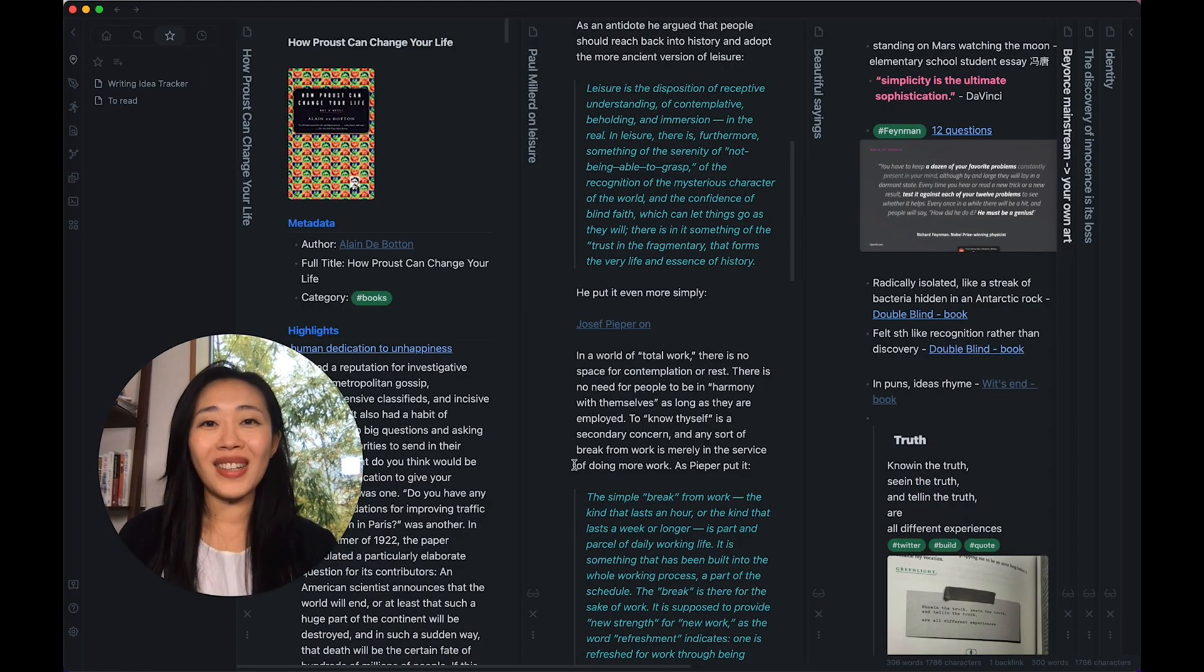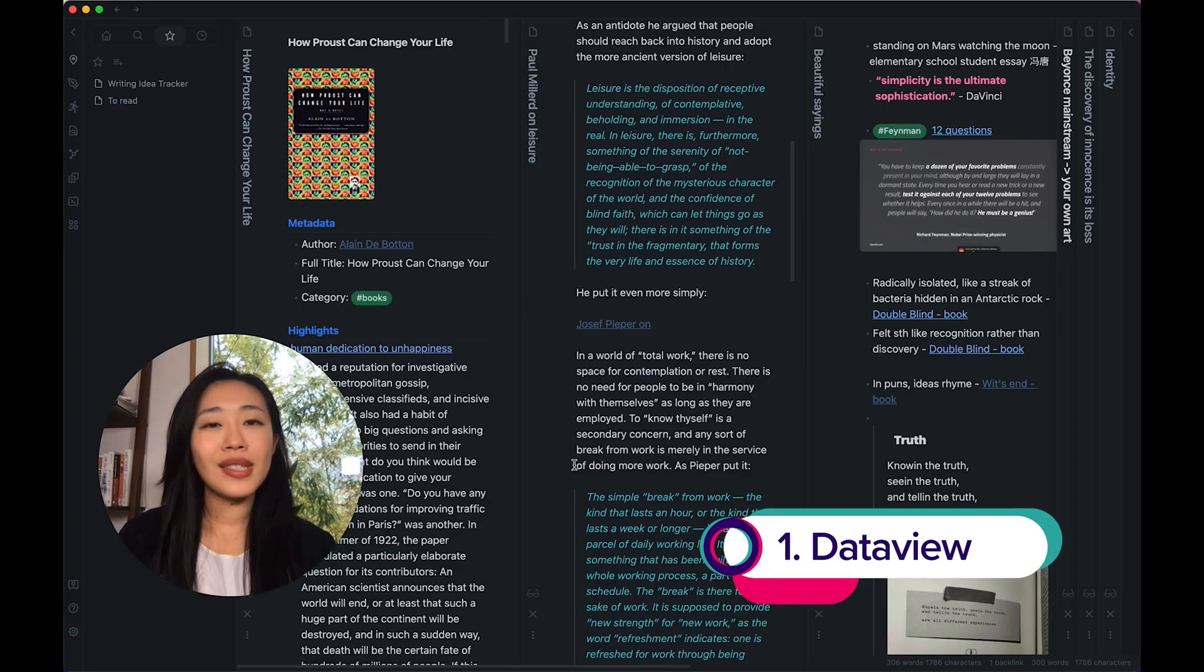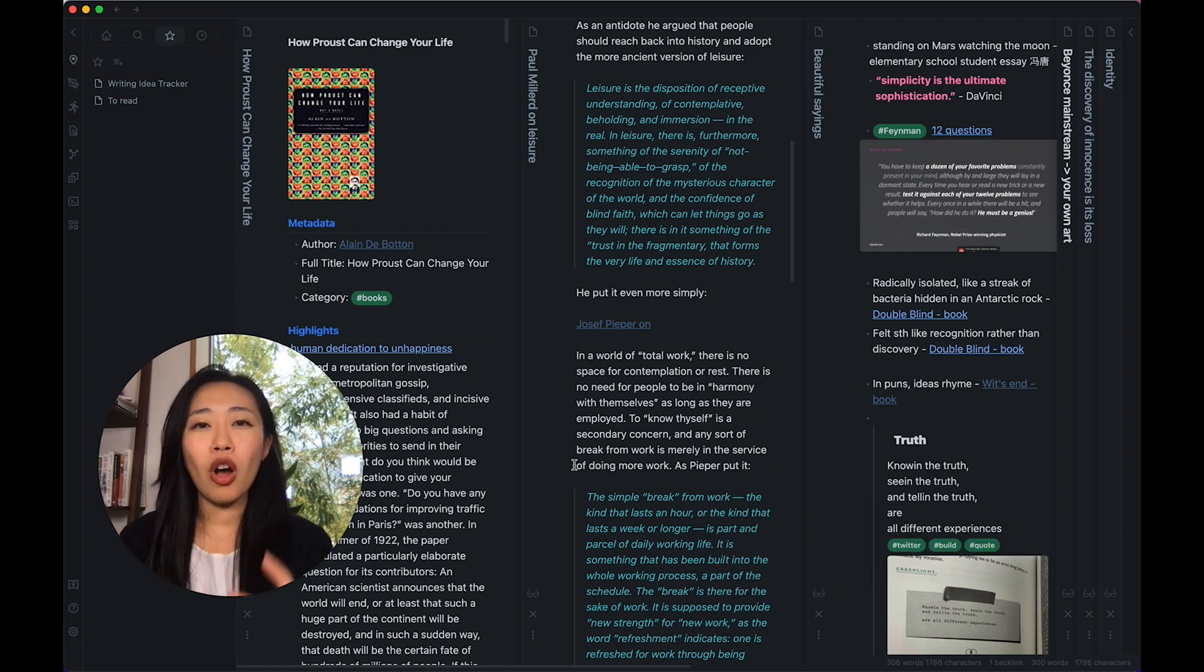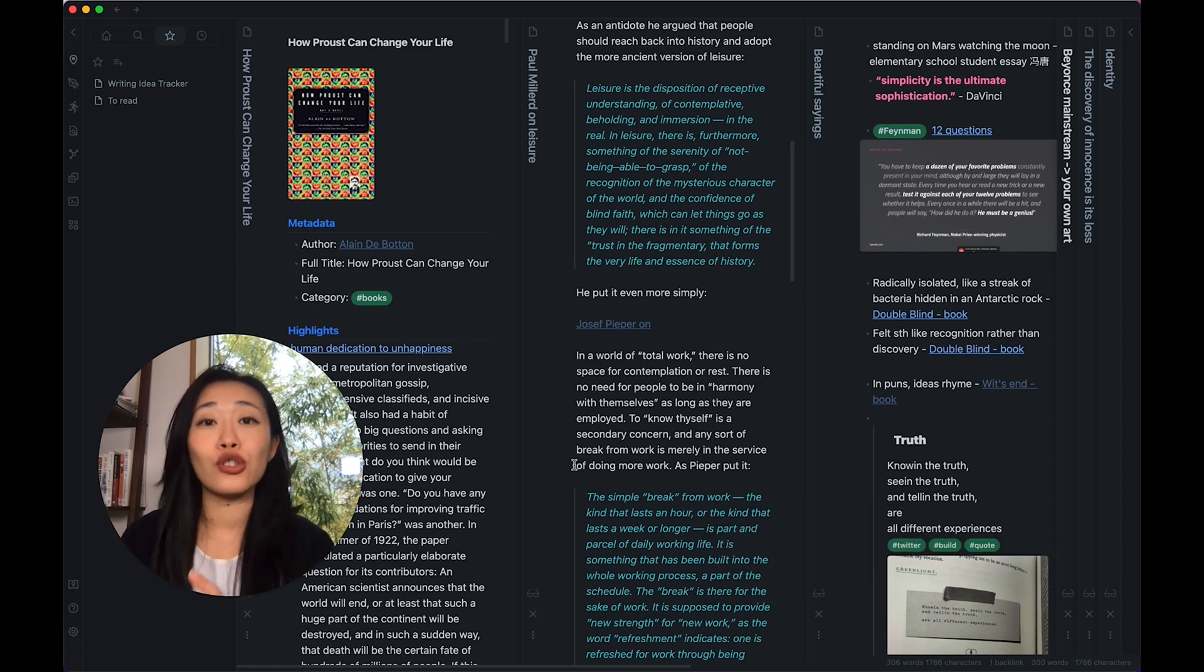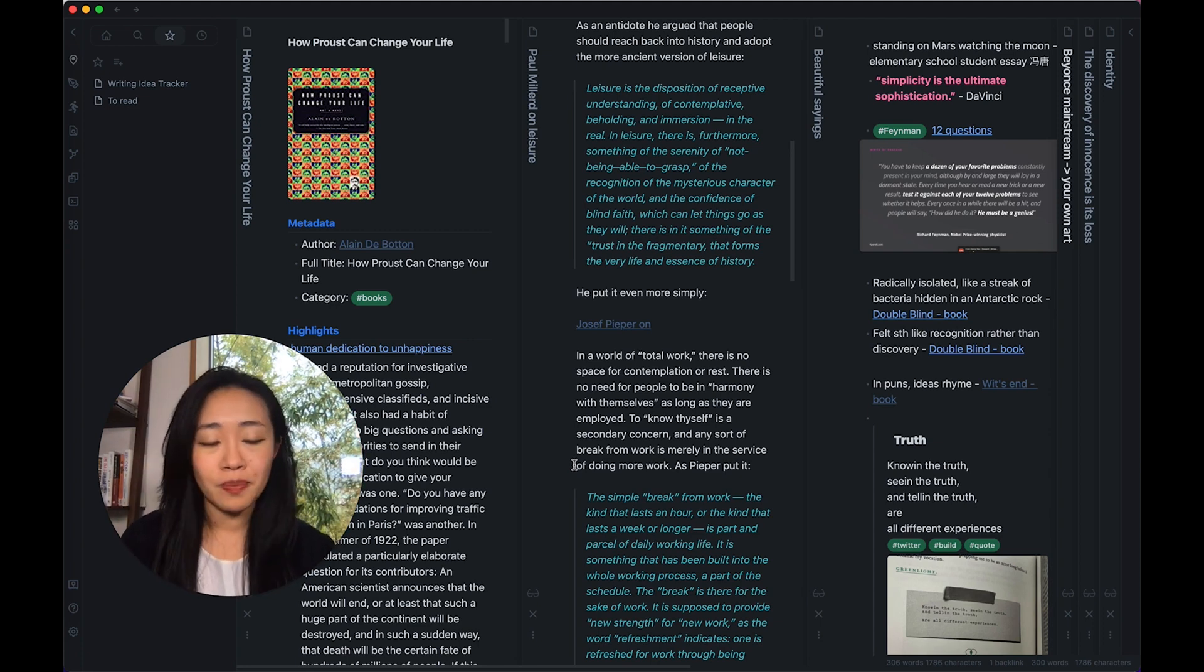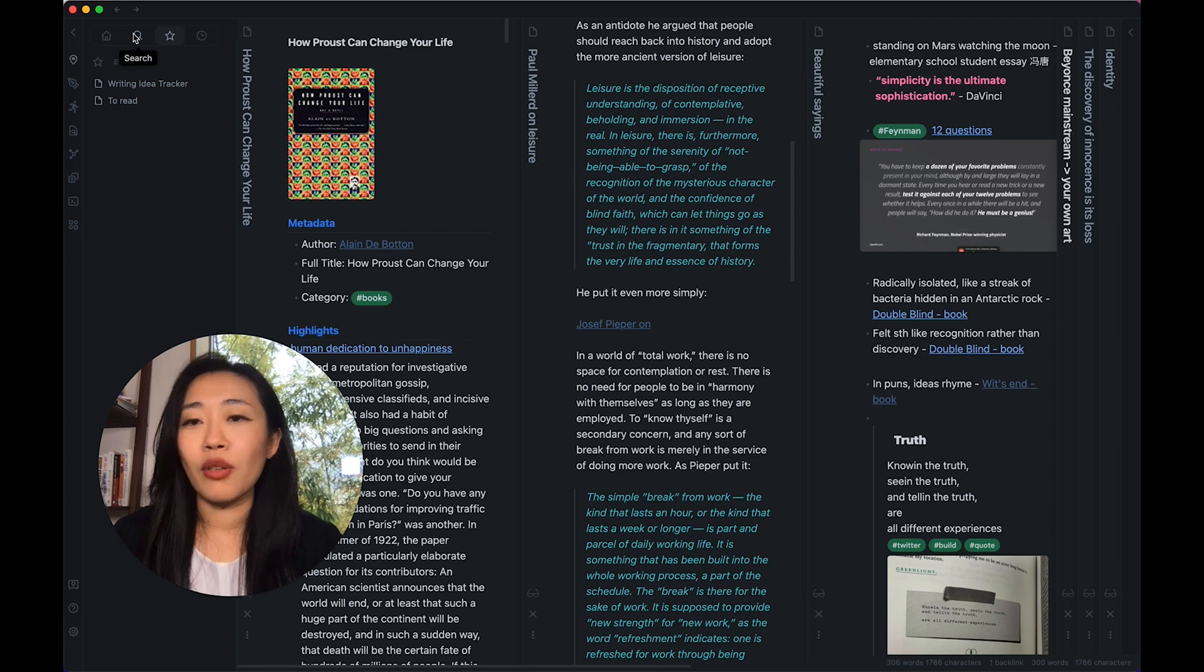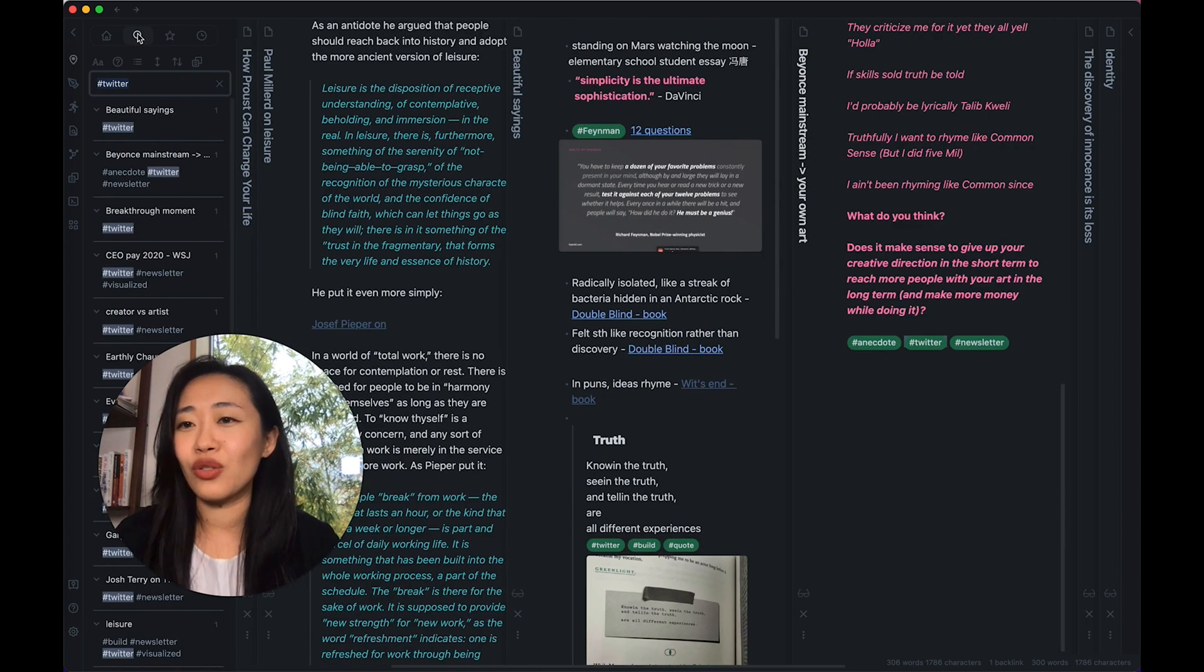Productivity plugin number one is definitely Dataview. This in essence helps you make more complex and customizable searches in your Obsidian and be able to draw out those results for you in a more manageable way. So what do I mean by that?